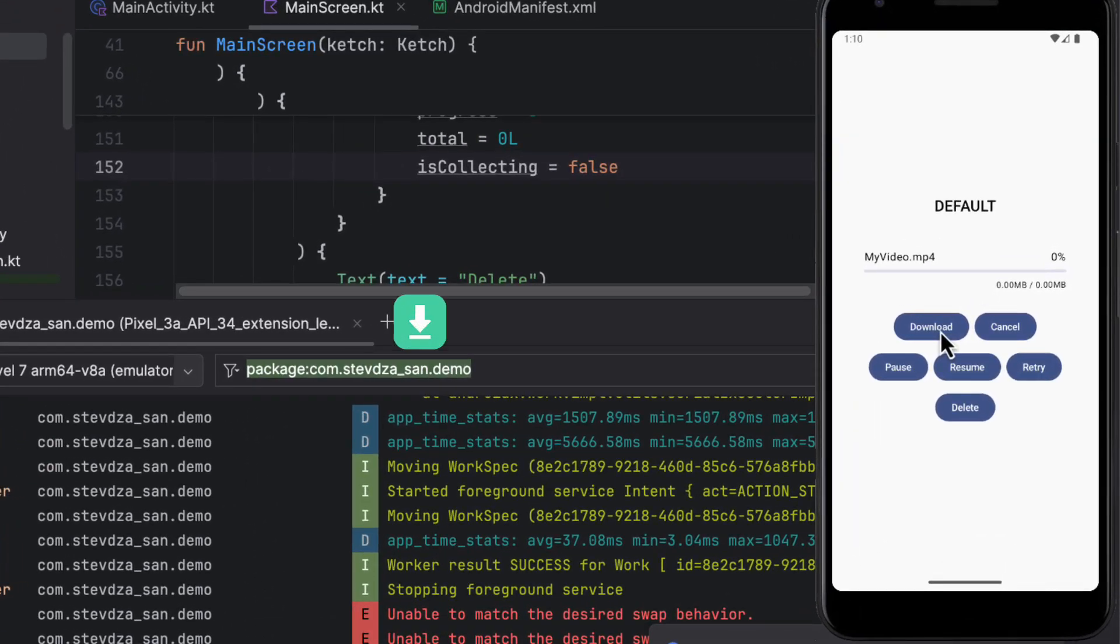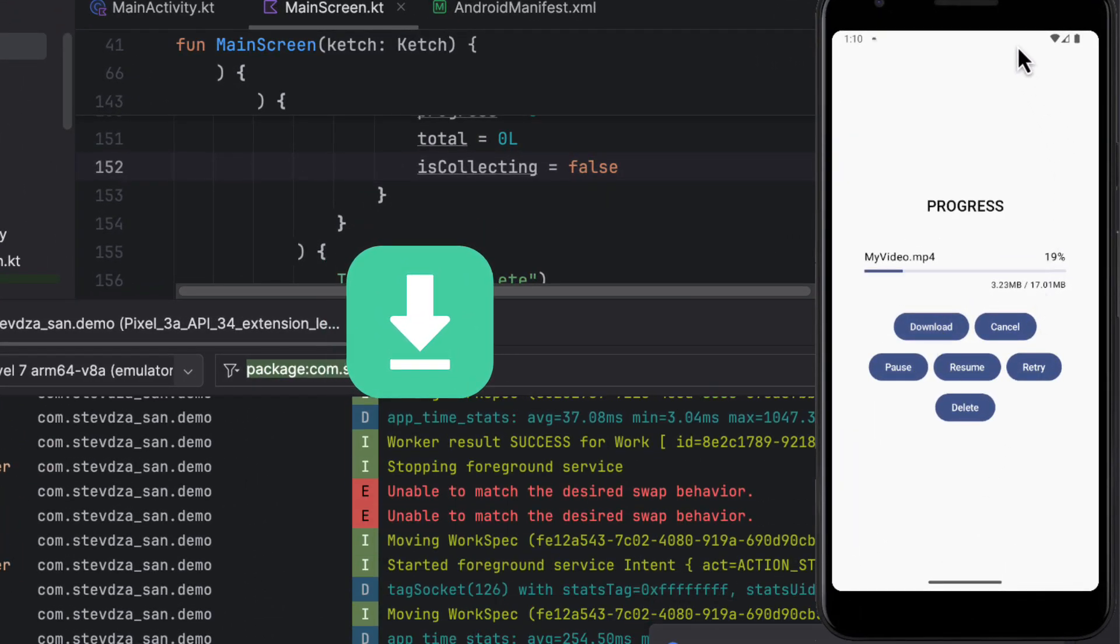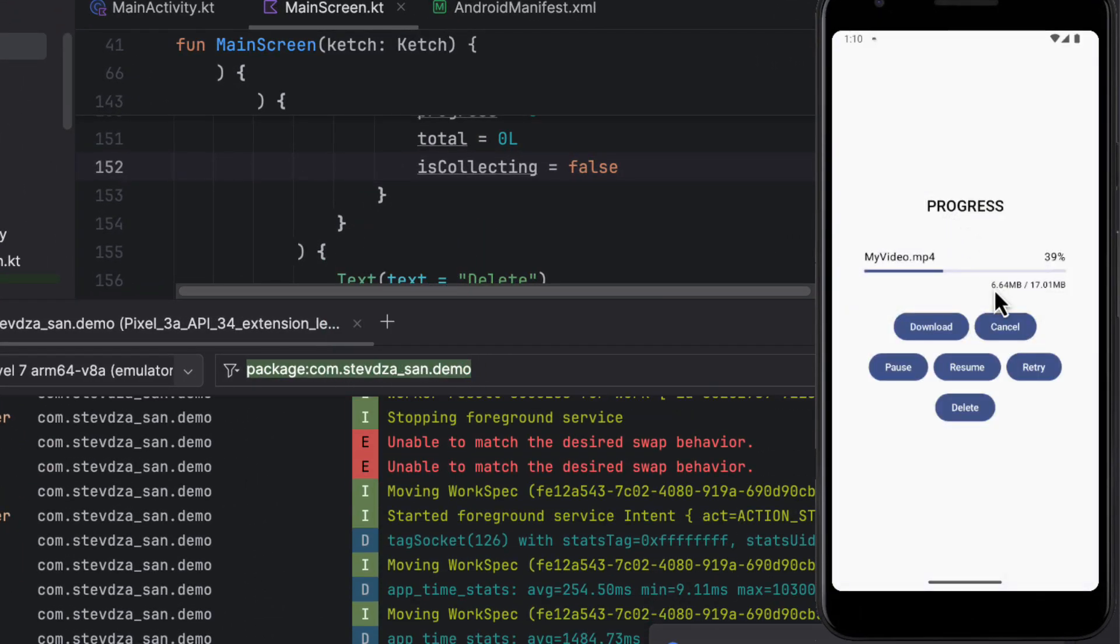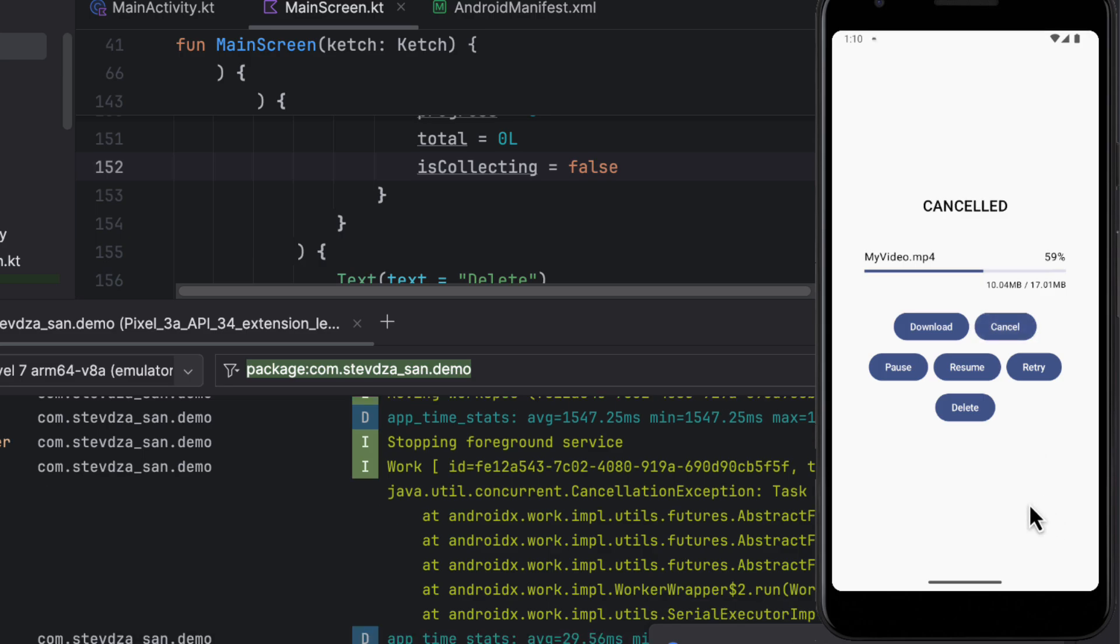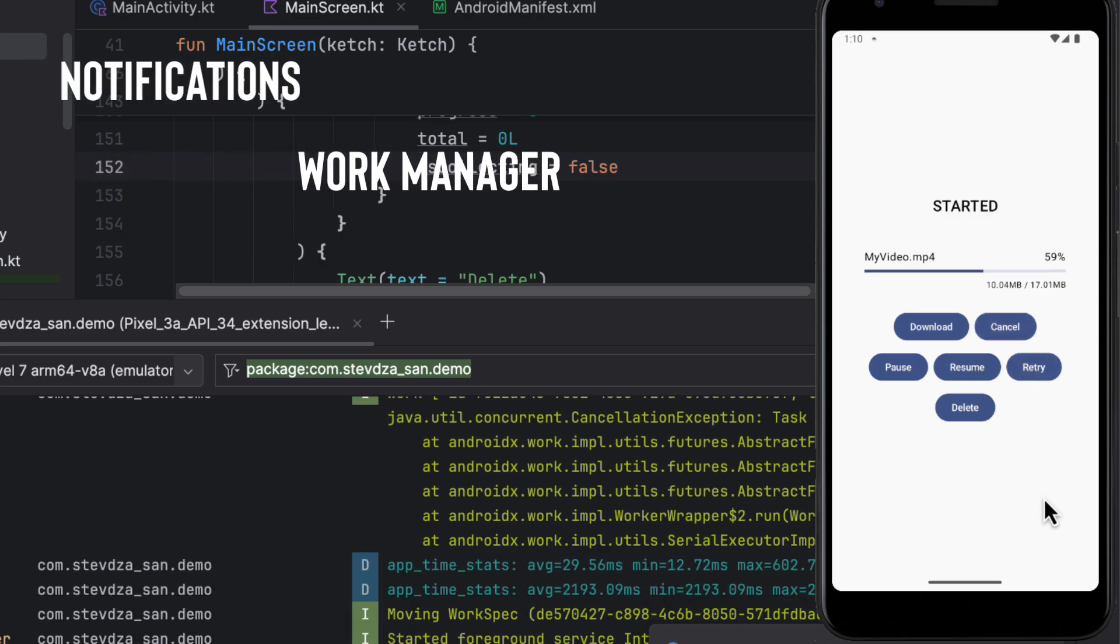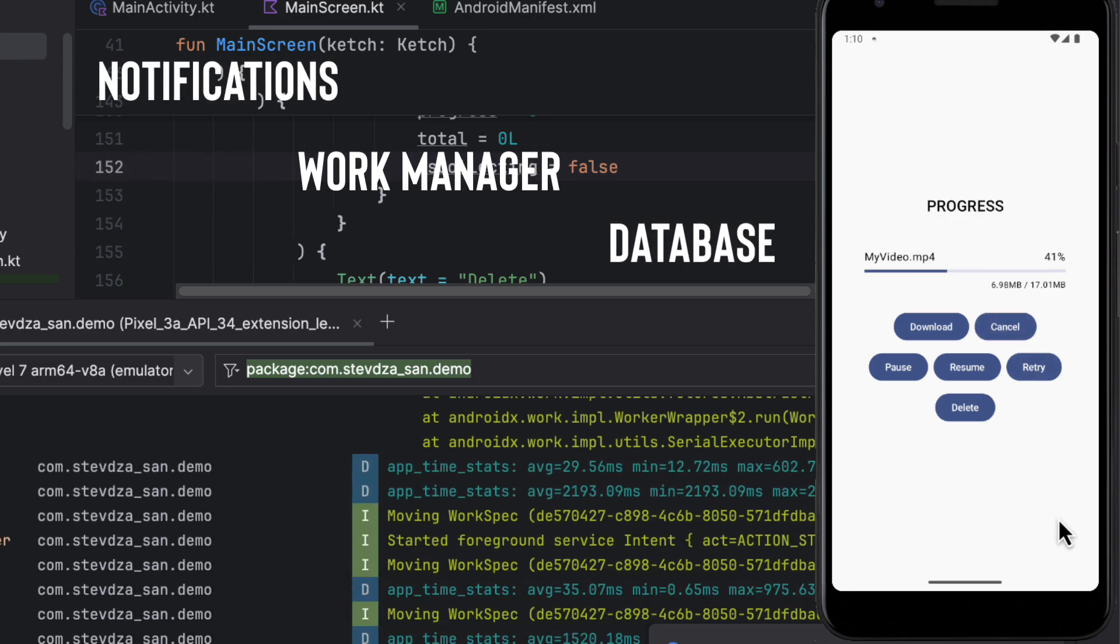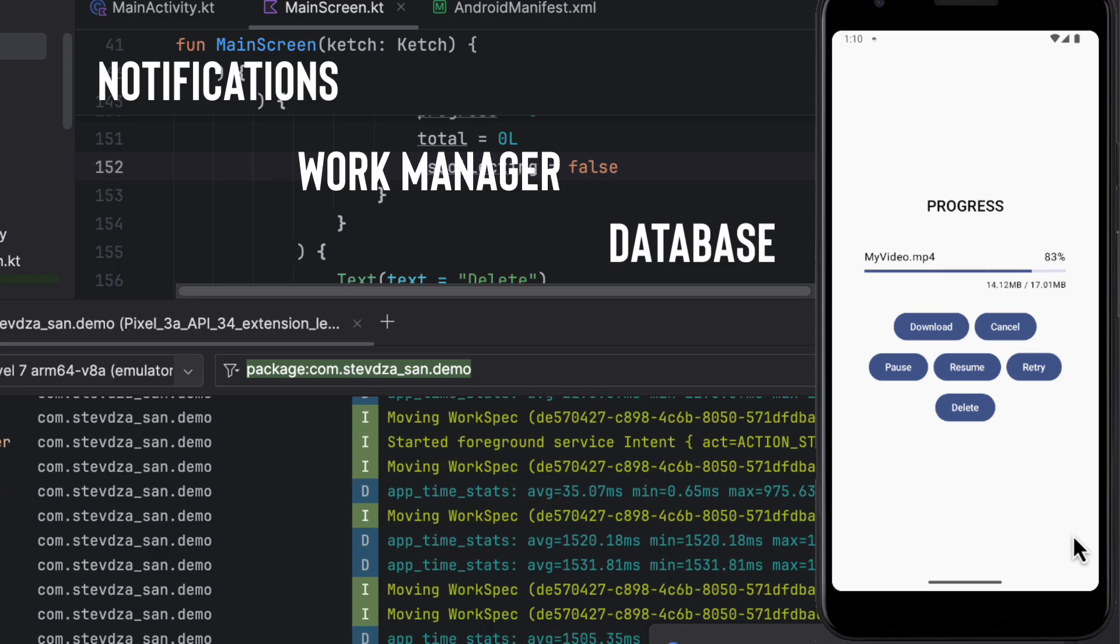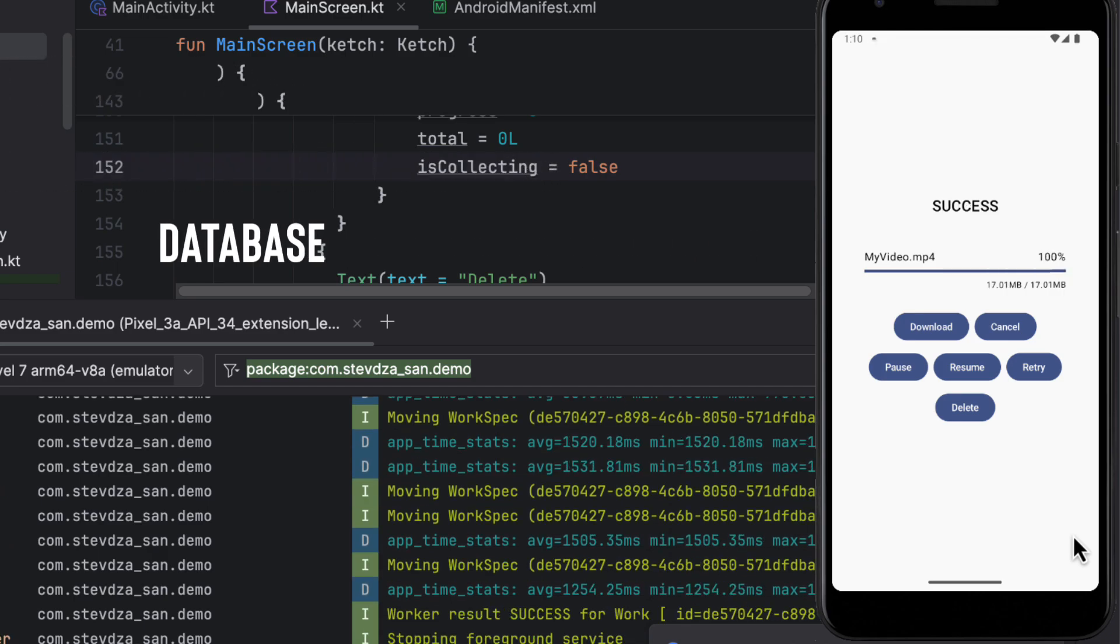I'm going to show you one amazing library for downloading files in Android. It's basically an all-in-one solution that handles WorkManager, notifications, local database, and many other features that you don't have to implement on your own. Stay tuned!